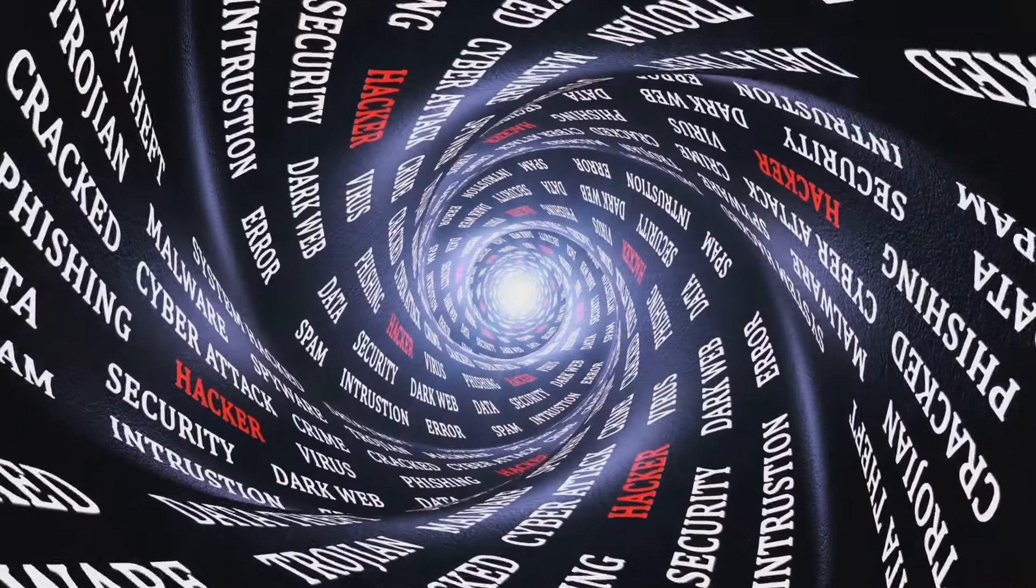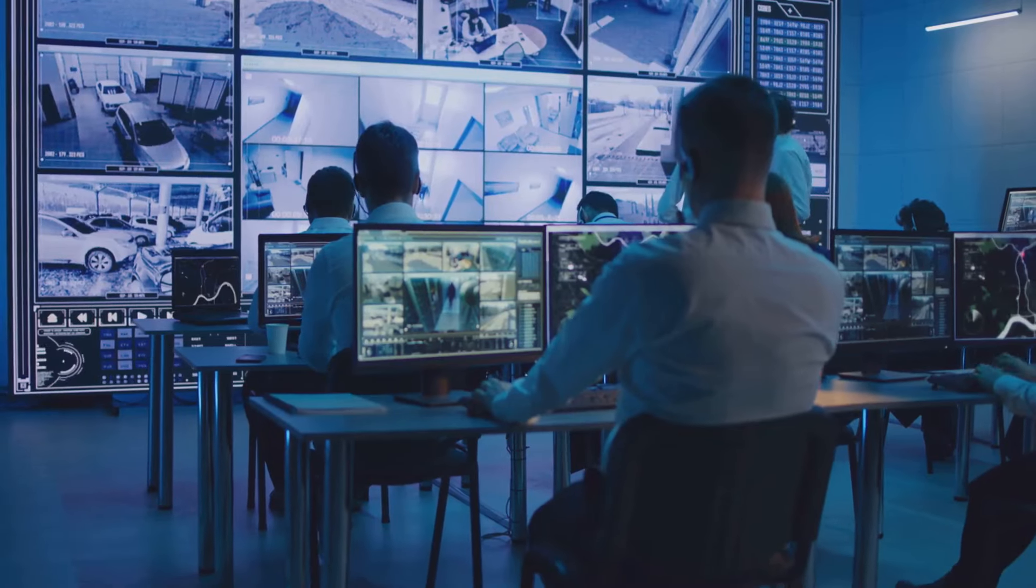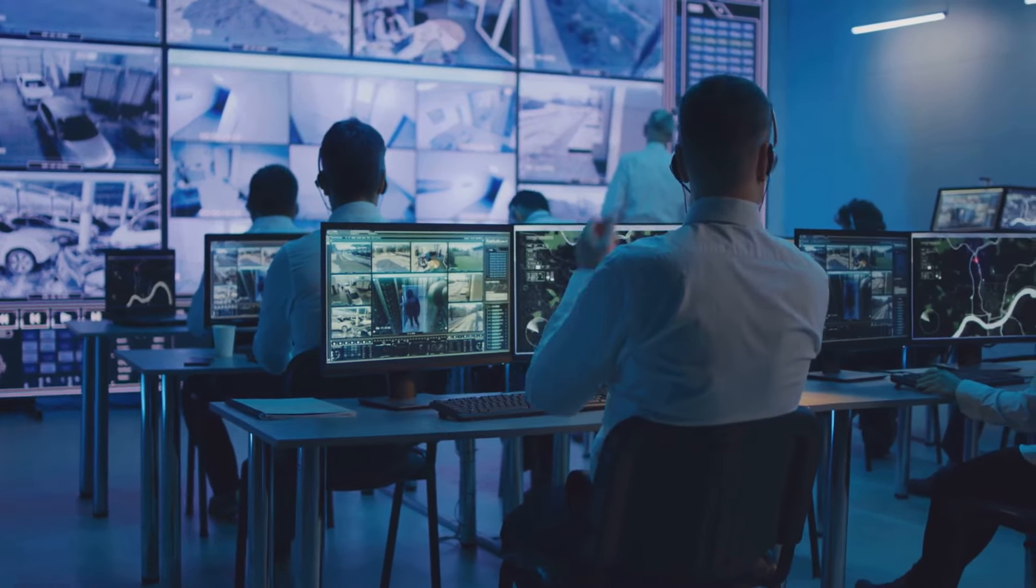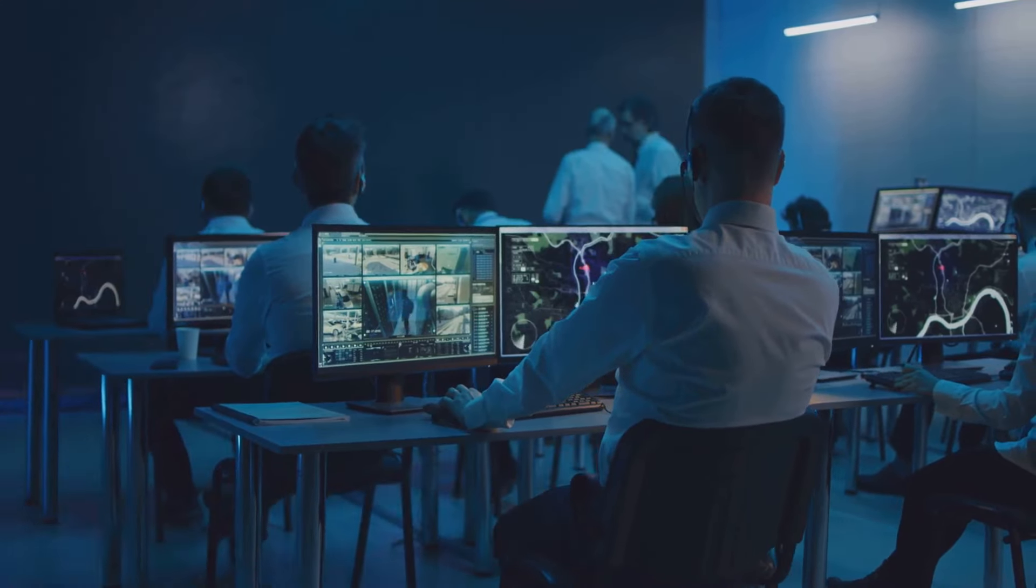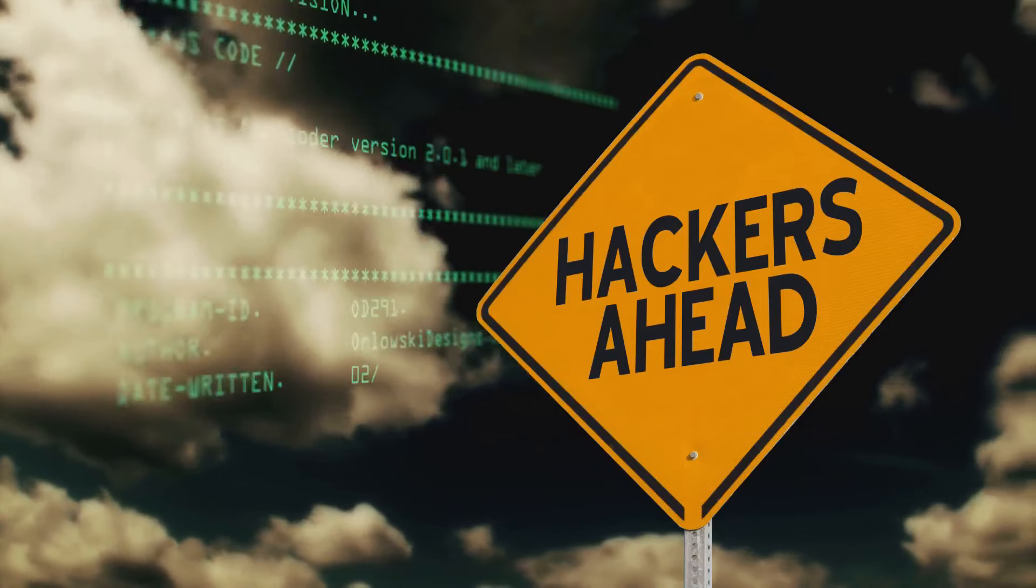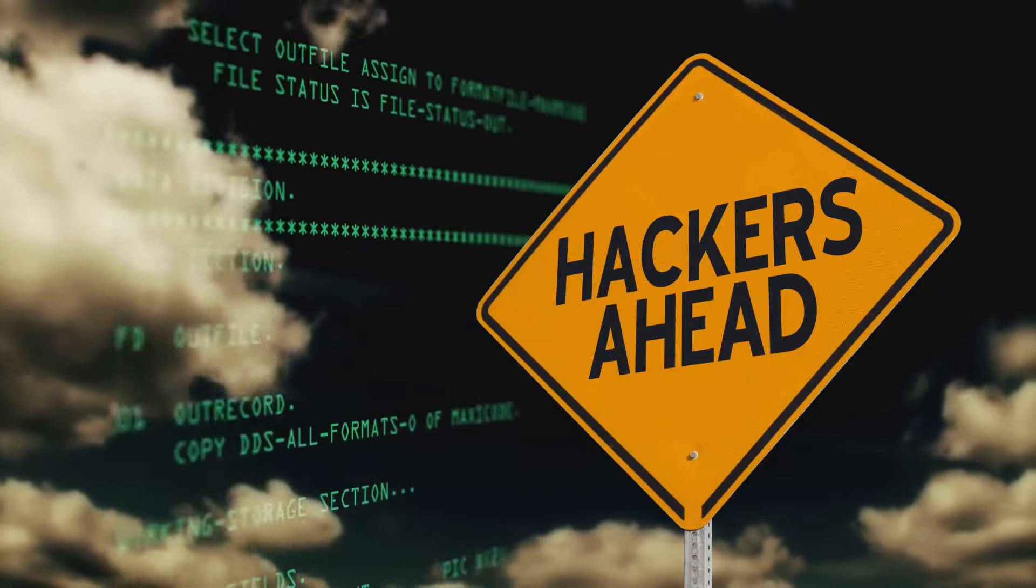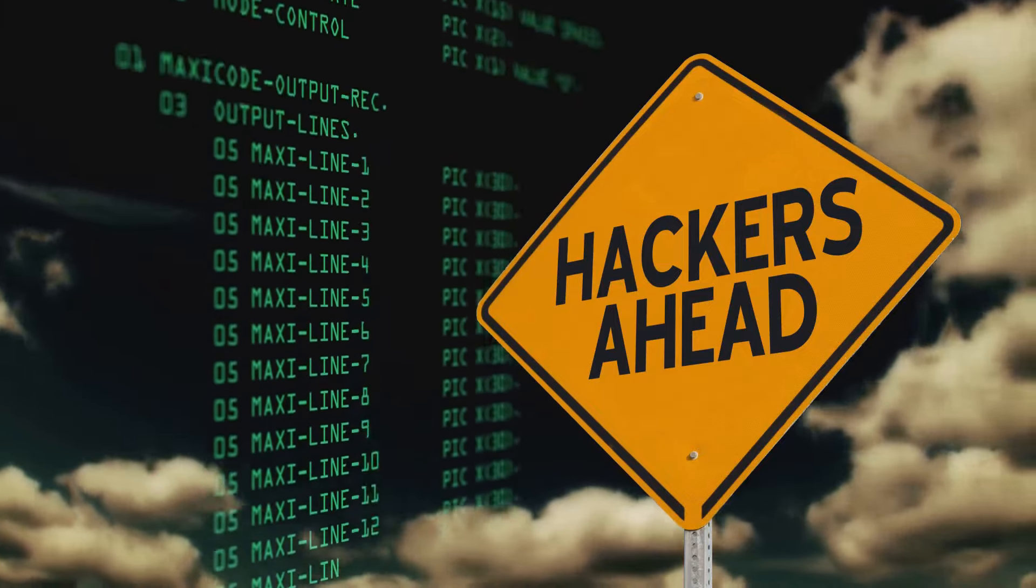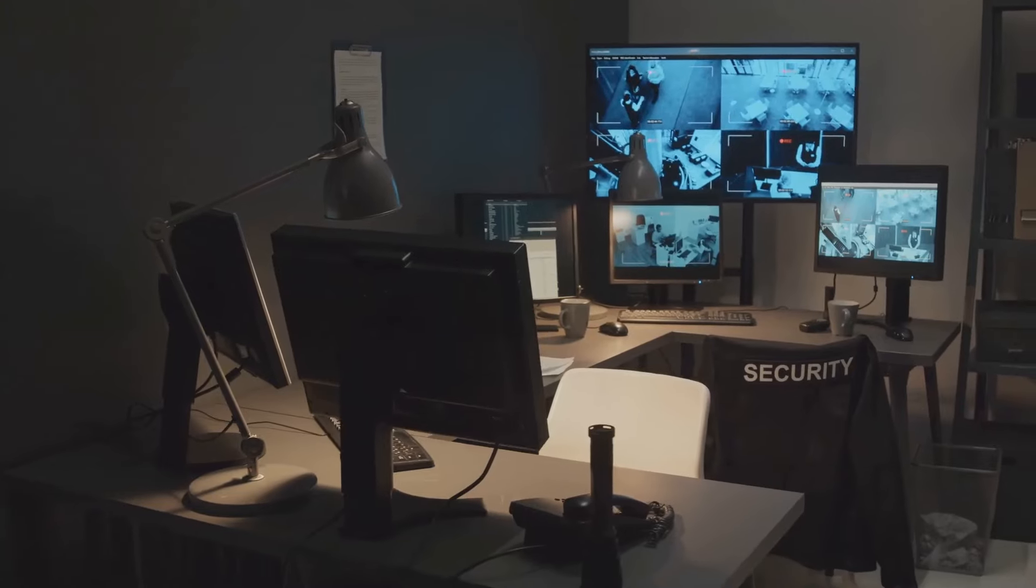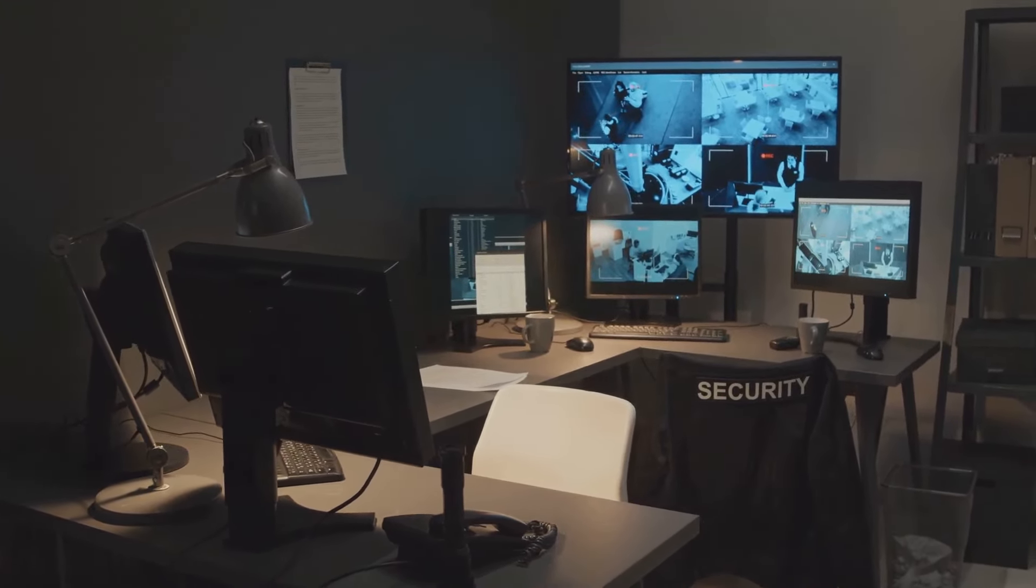Now, let's talk about its core functions. A SOC performs several key activities to keep an organization secure. Number one, continuous monitoring. This involves using advanced tools to keep an eye on all network activity, looking for any signs of suspicious behavior. It's like having a security camera system, but for your digital assets.